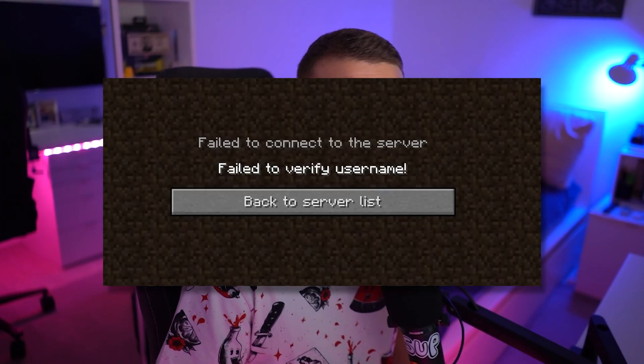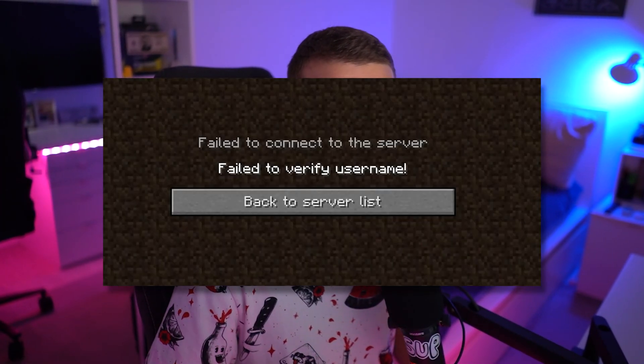In today's video, I'll show you how you can fix the fail-to-verify username Minecraft error, and it's super easy, so without further ado, let's hop right into it.